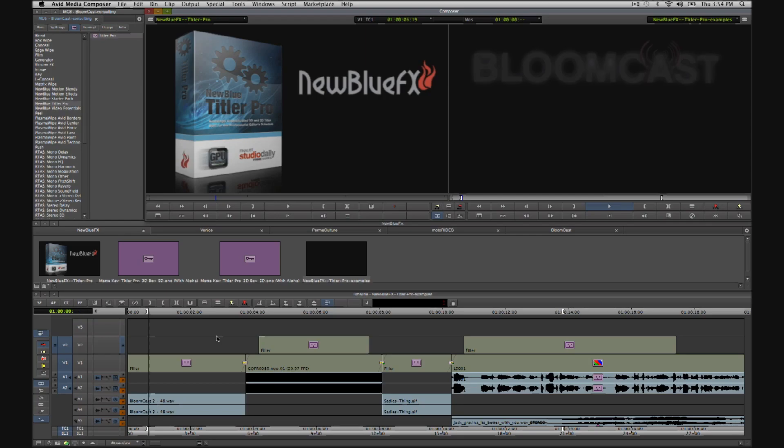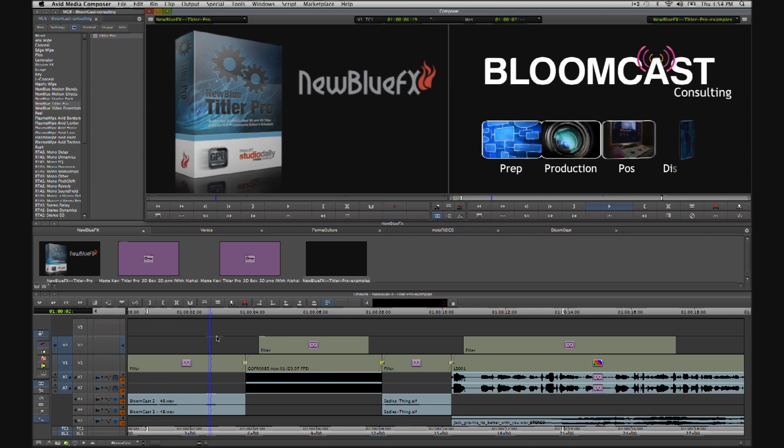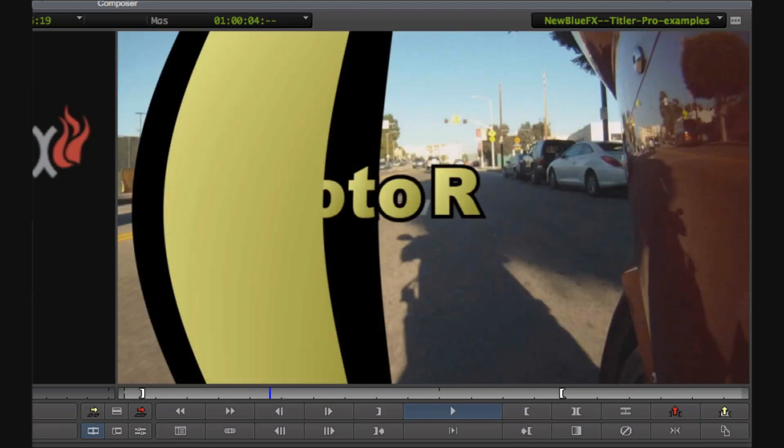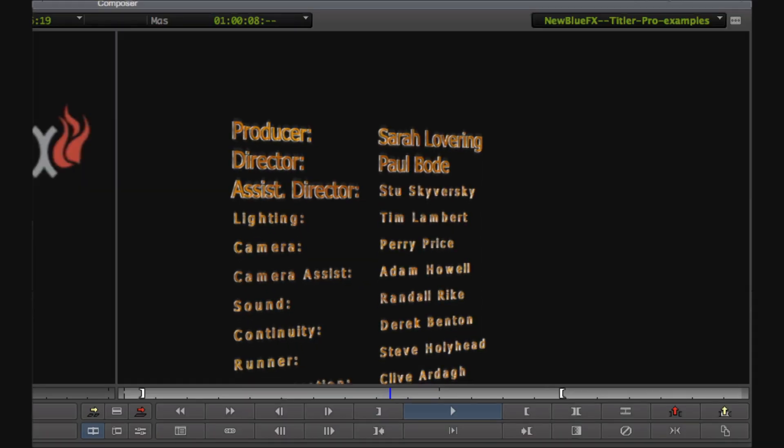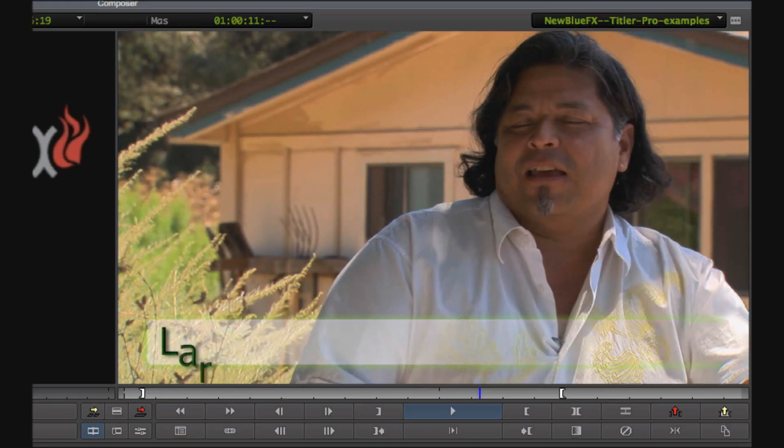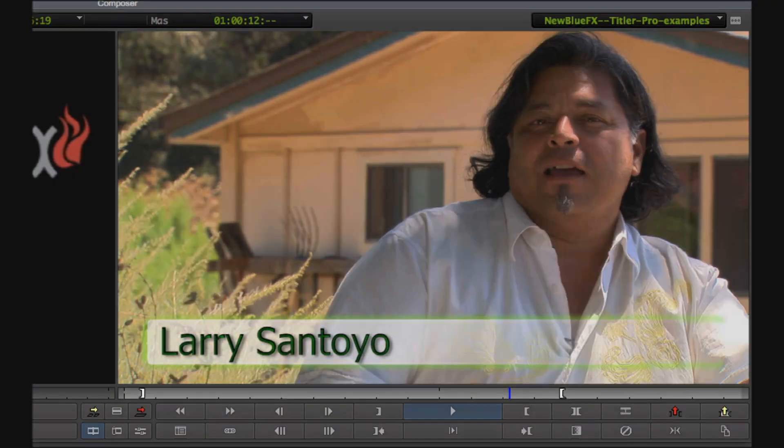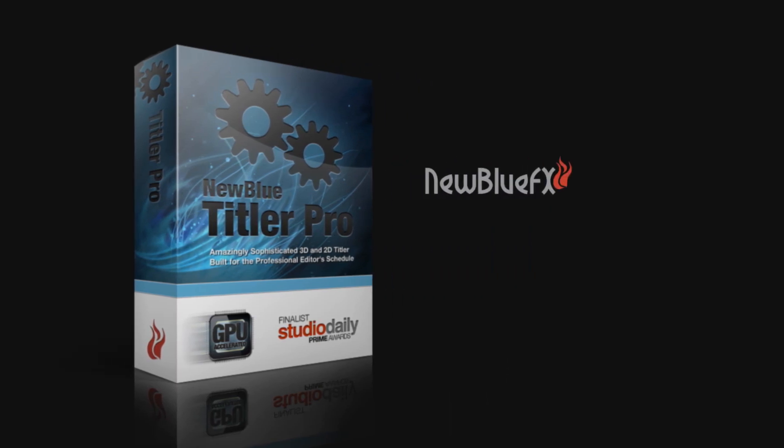Welcome. Using a series of real-world examples, I'm going to show you how to rapidly generate great-looking titles, graphic elements and effects directly inside your Avid timeline using Titler Pro from NewBlueFX.